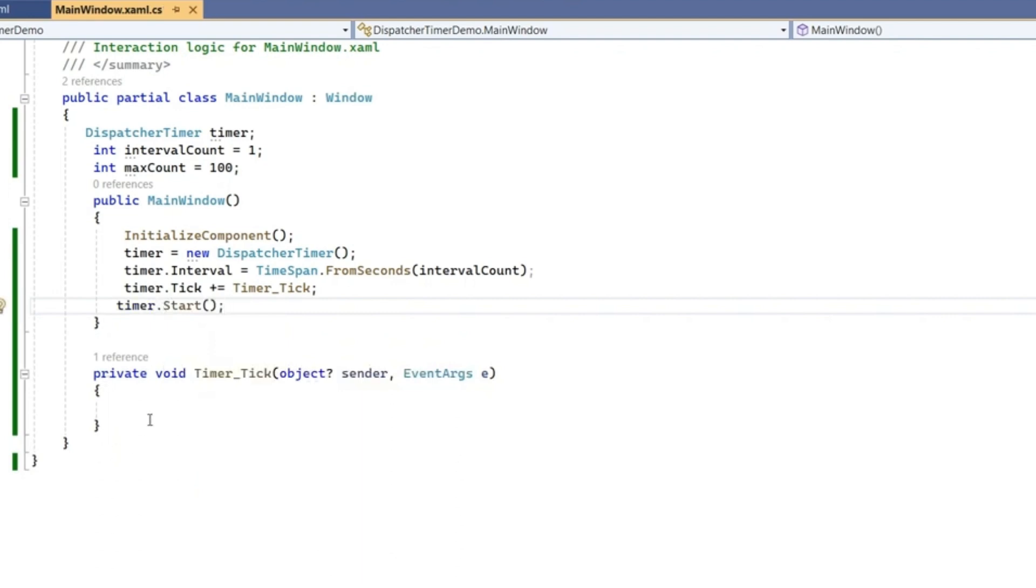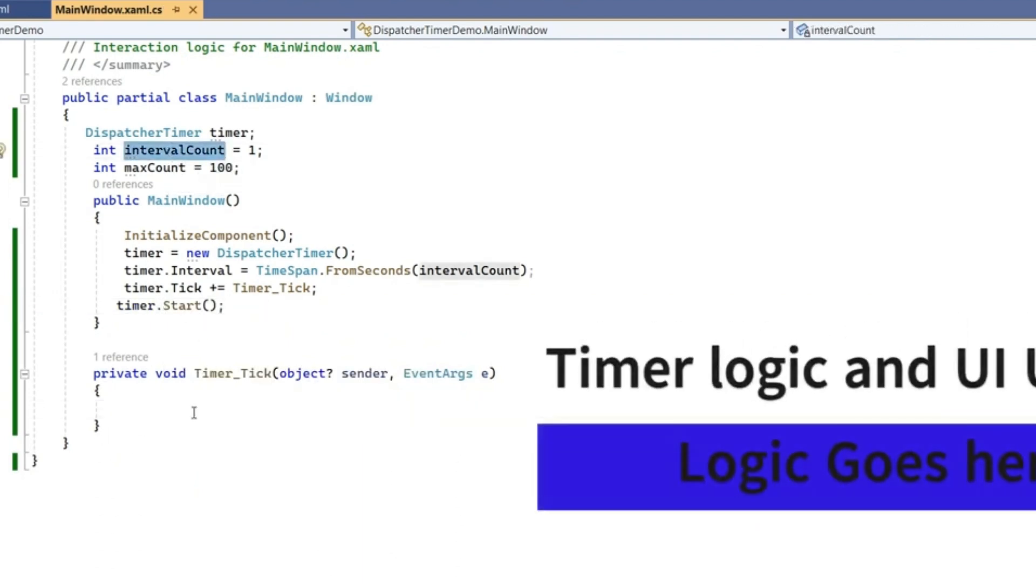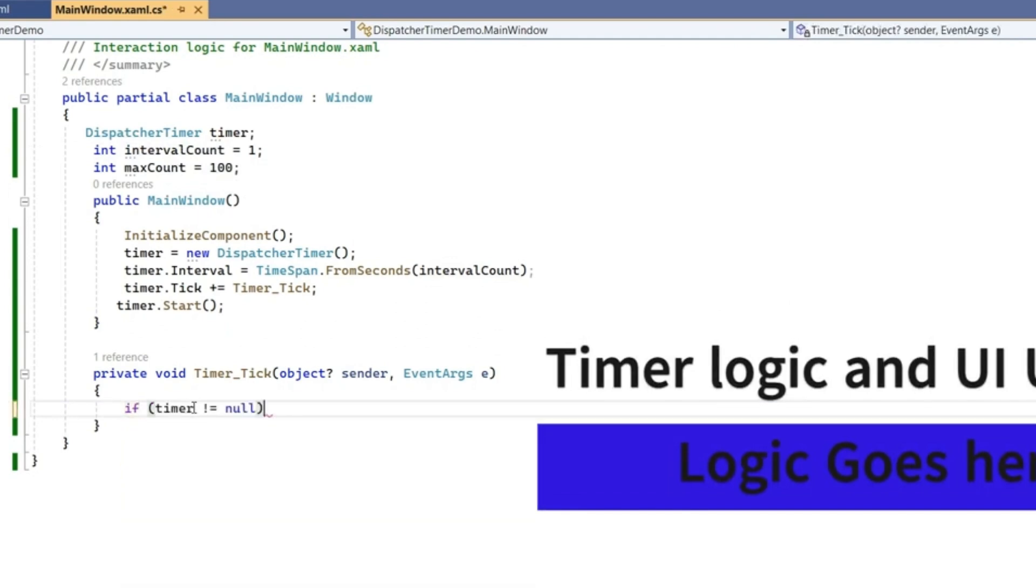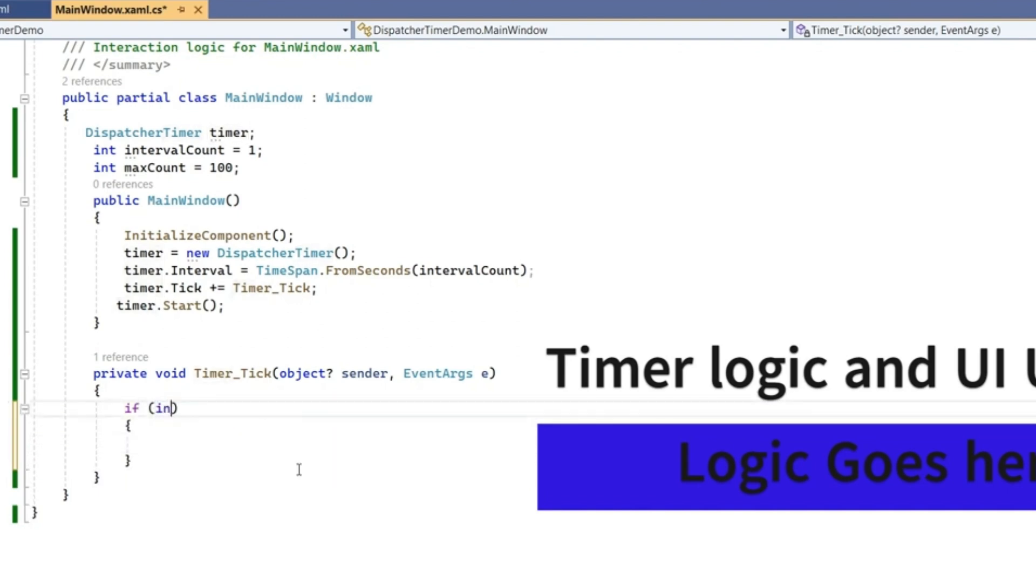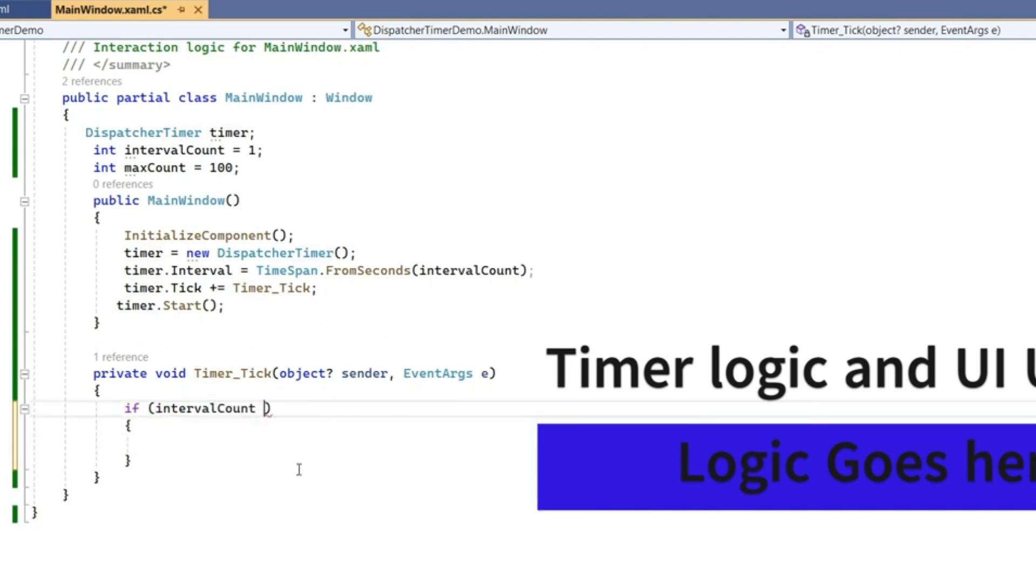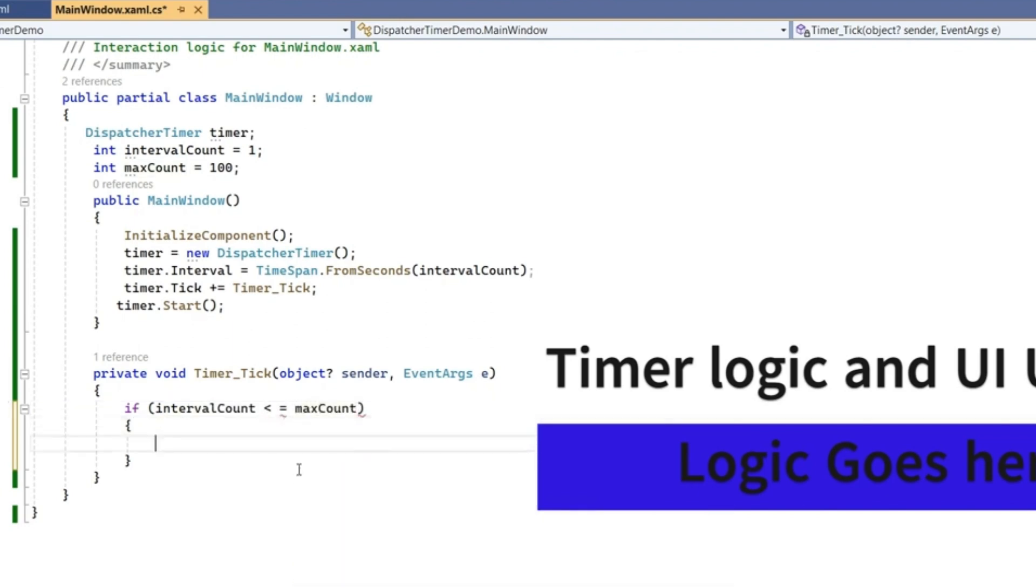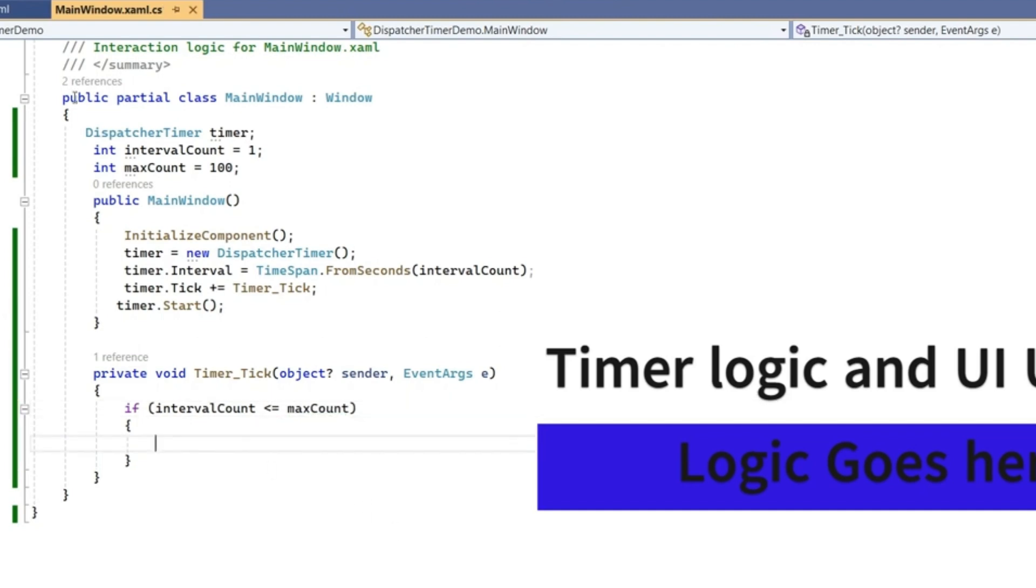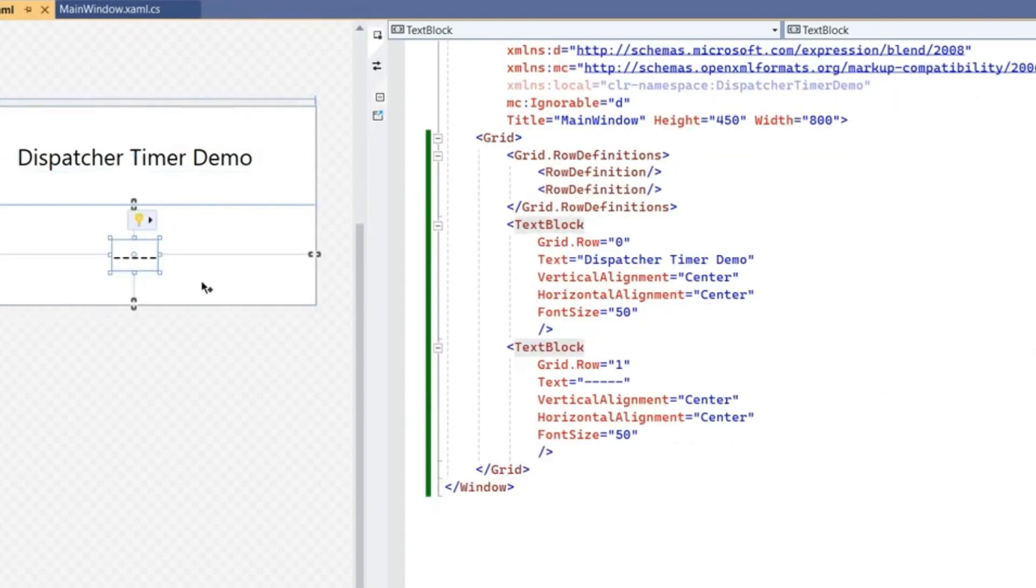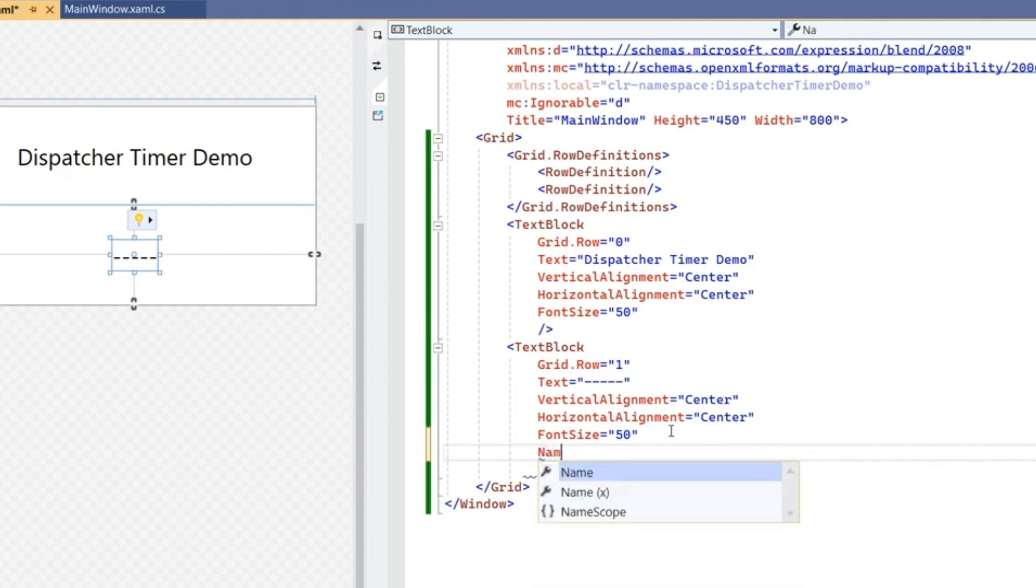After starting it will come here. Now we have interval count as 1. After first tick, if interval count is less than or equal to maxCount, then only we're going to show this value on our text box. For this text box I didn't give any name, so provide x:Name as txtInterval. So txtInterval.Text equals intervalCount.ToString.